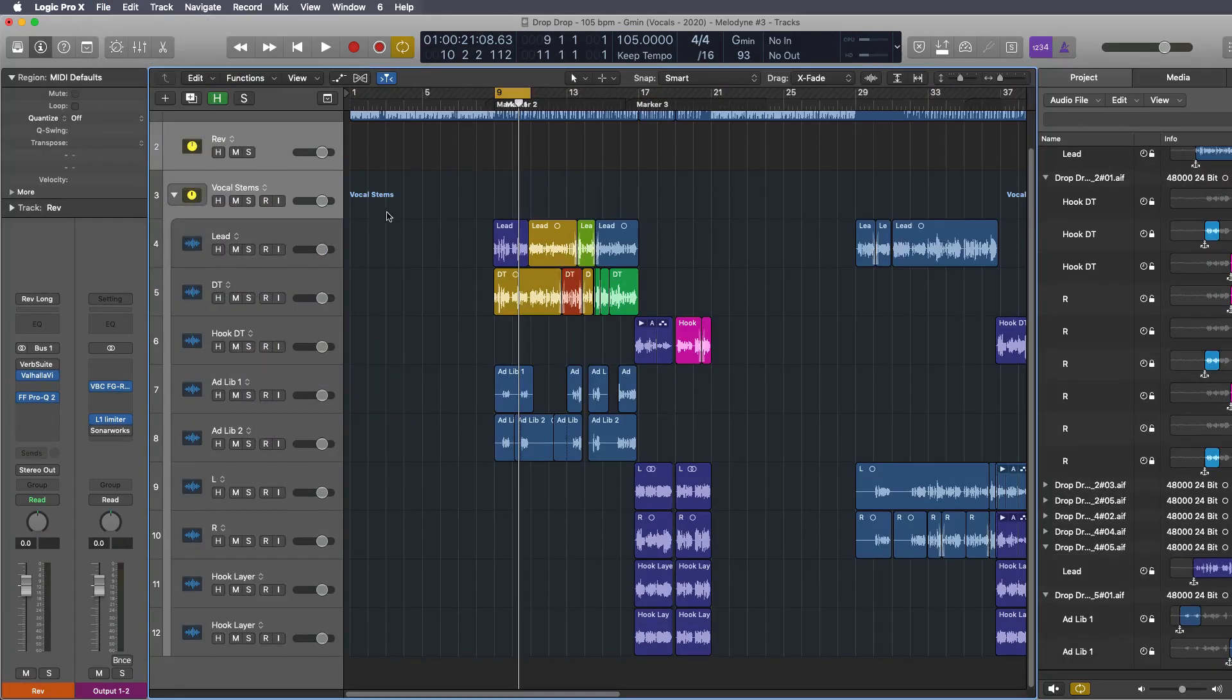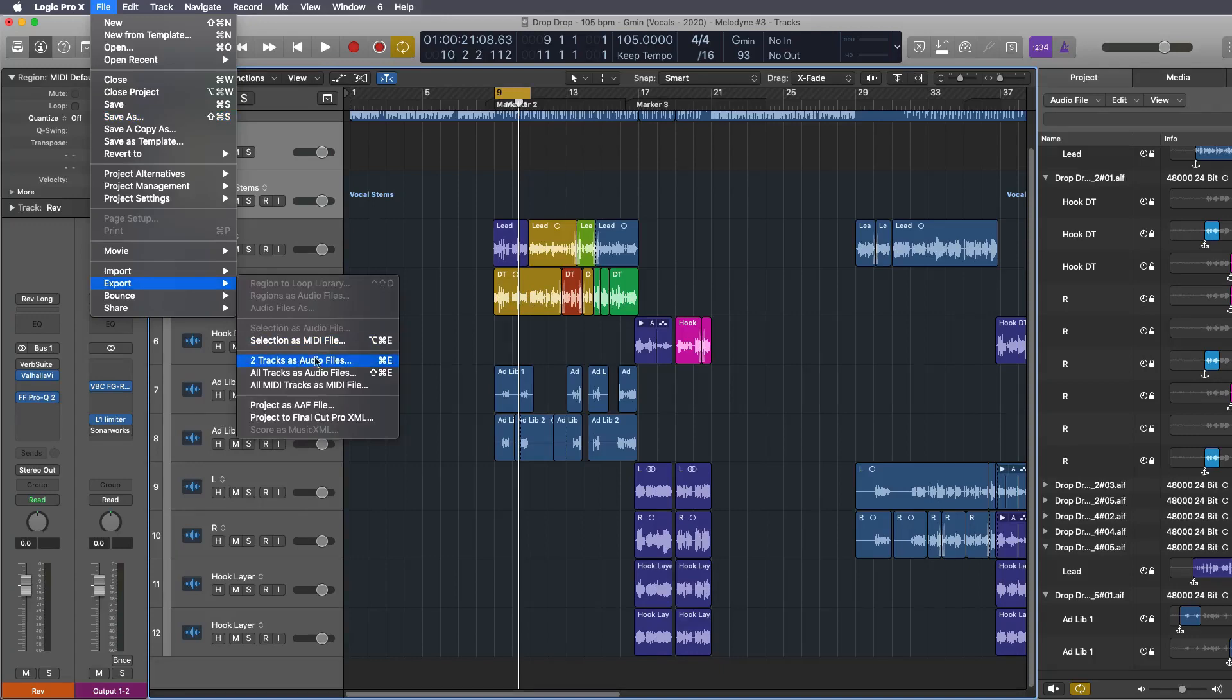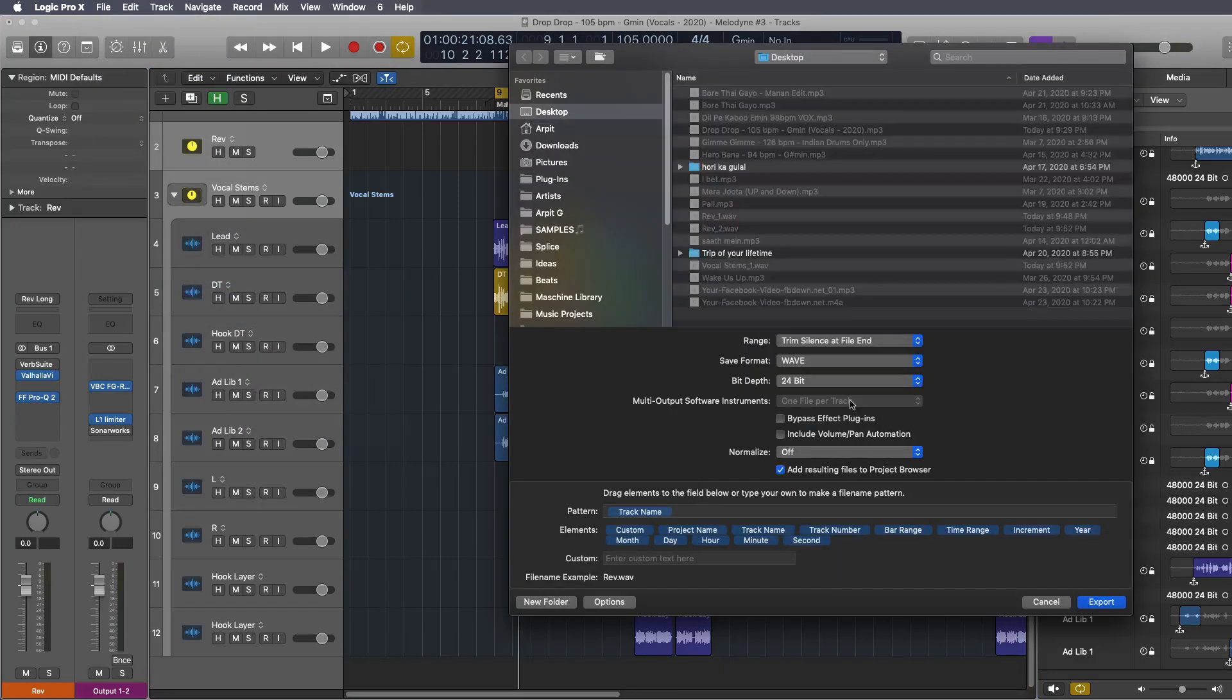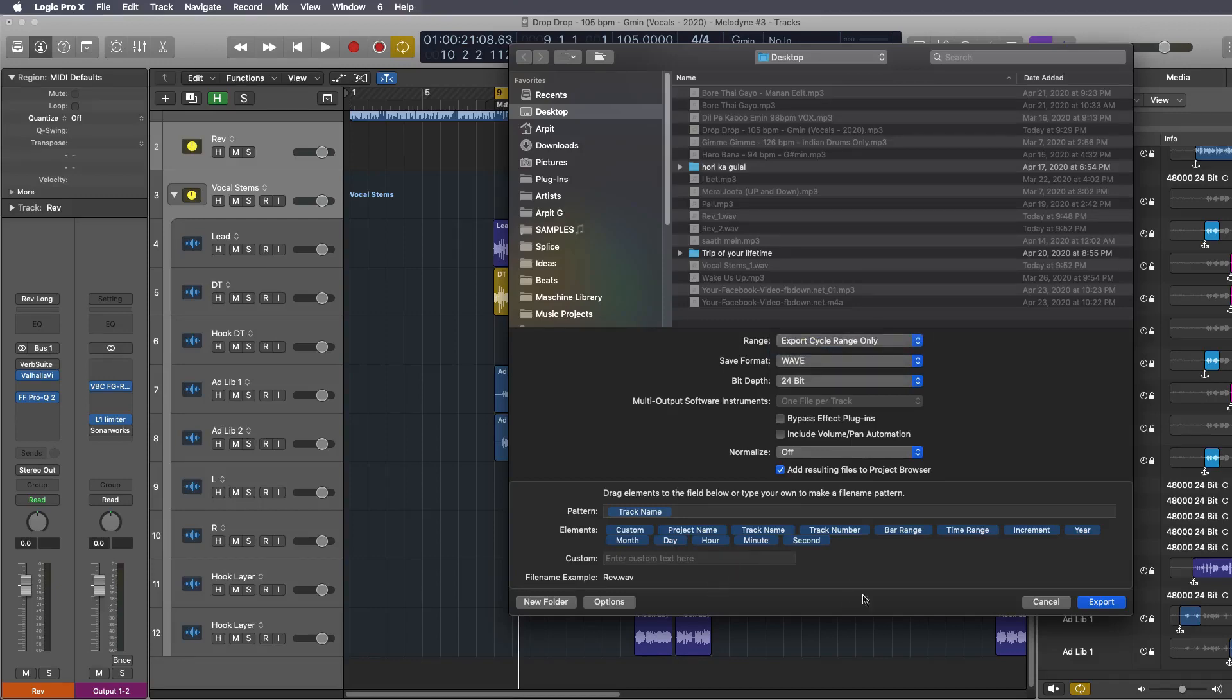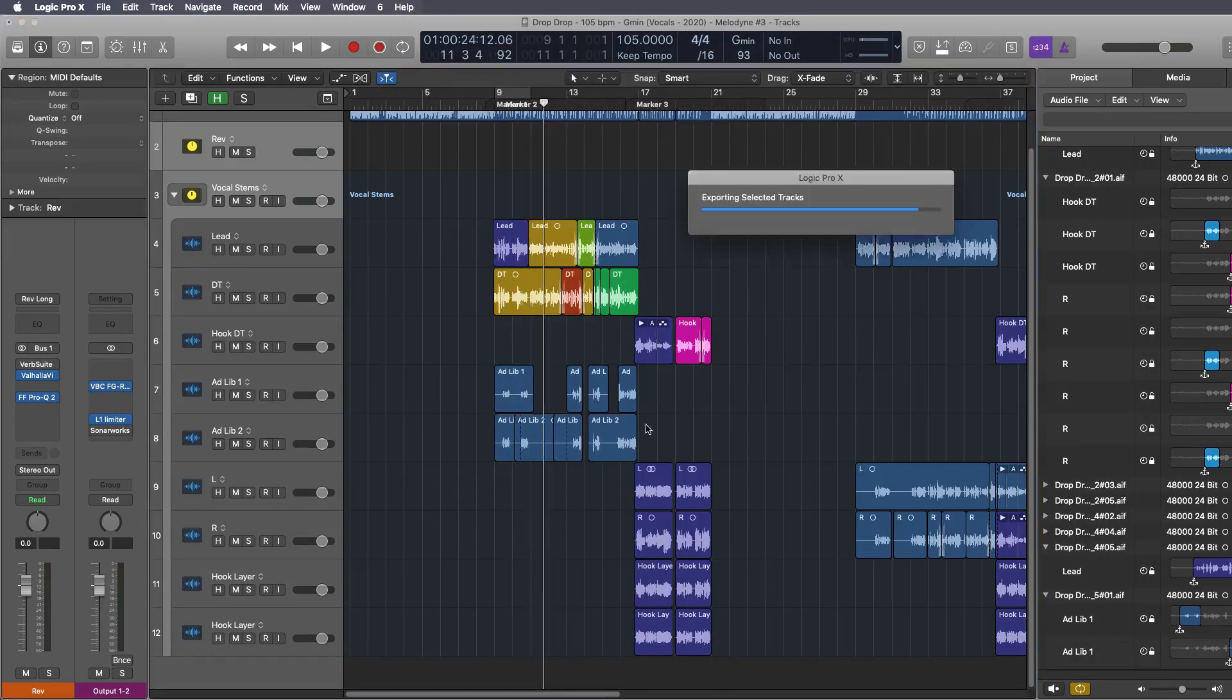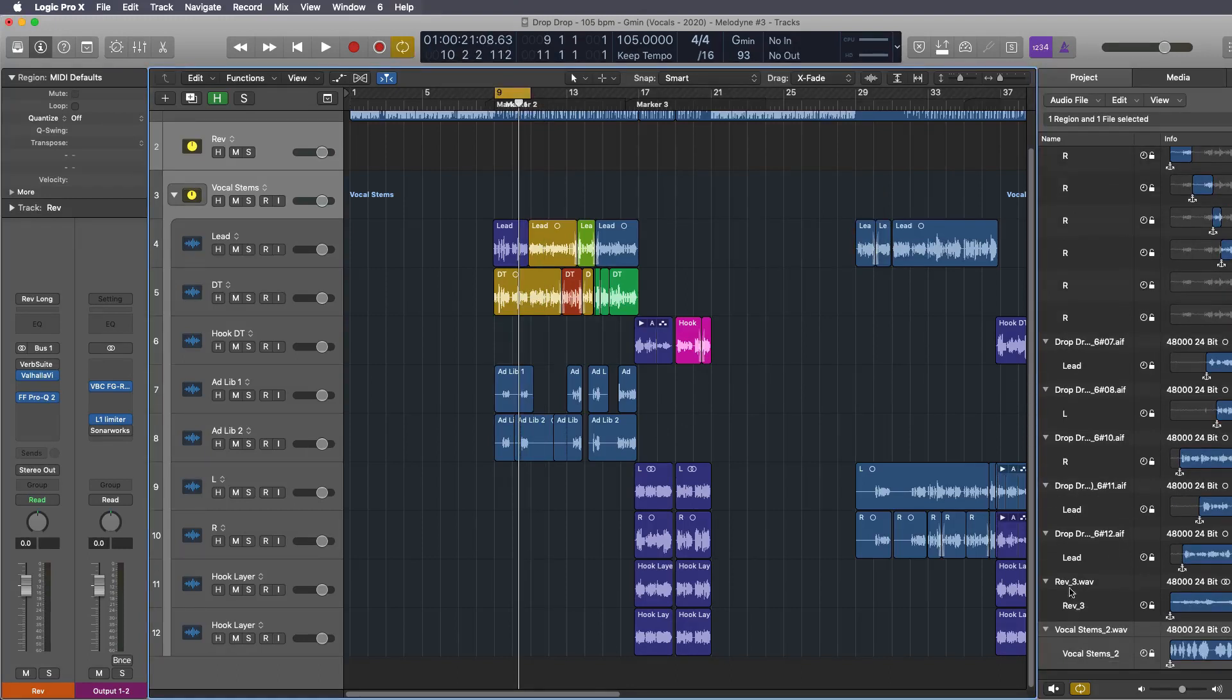So once you have everything all you have to do is go to file export to tracks as audio files. I'm just going to choose the cycle range only and all you have to do is hit export and Logic will export all of those.